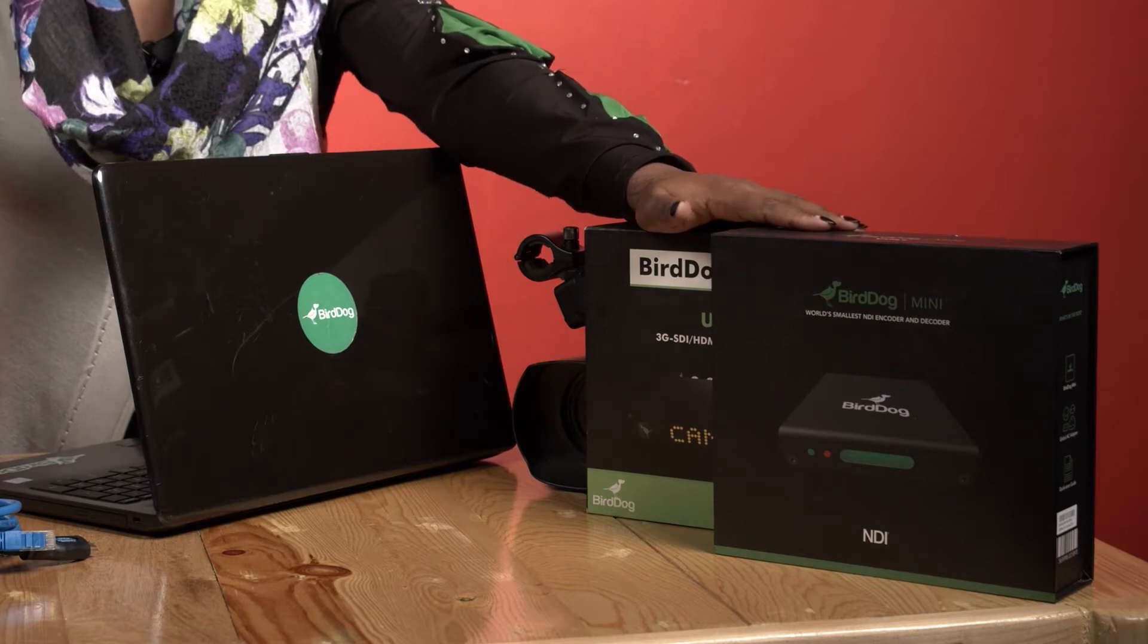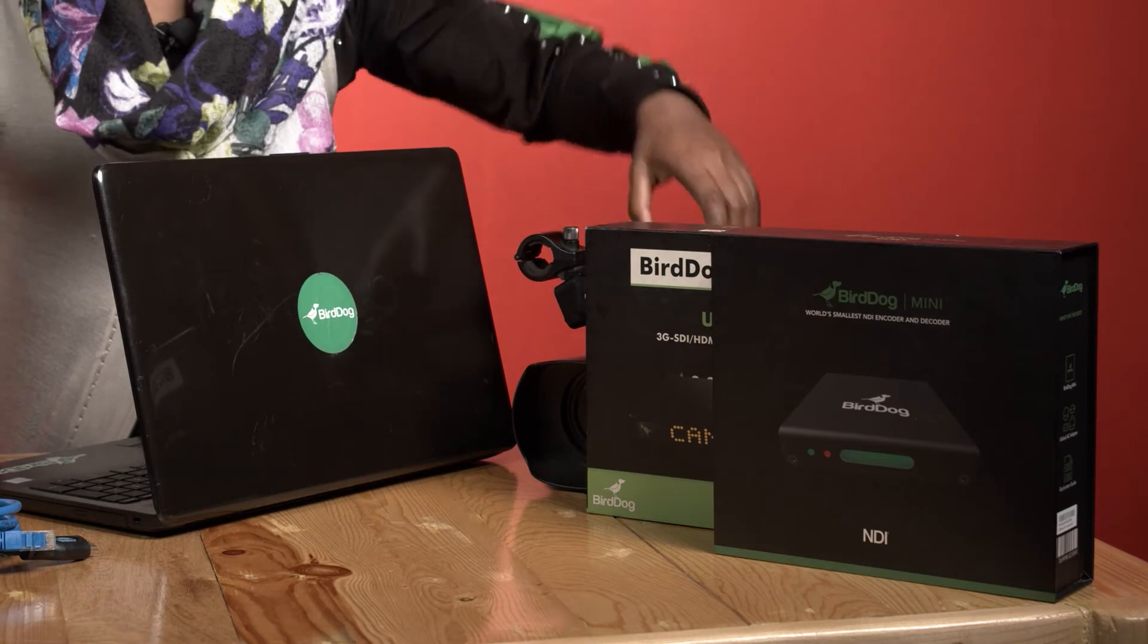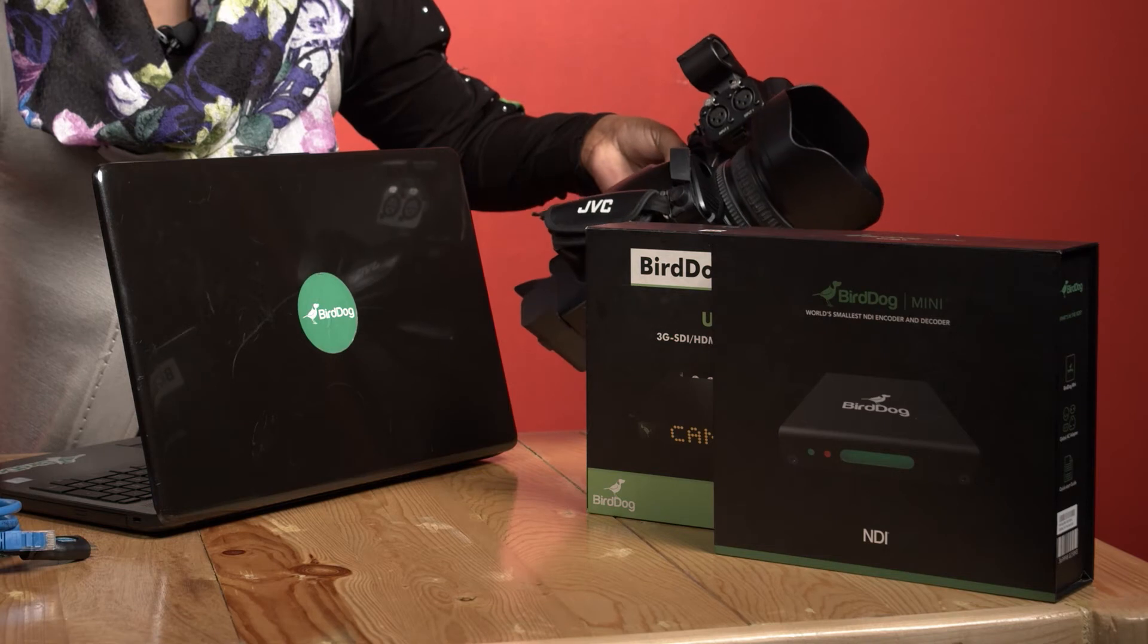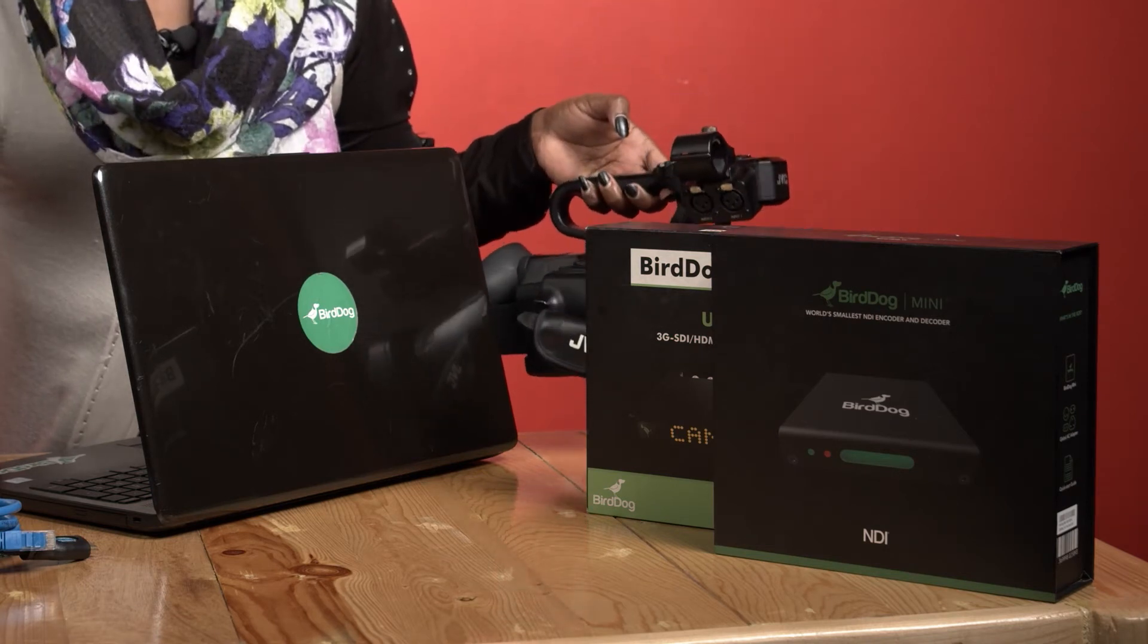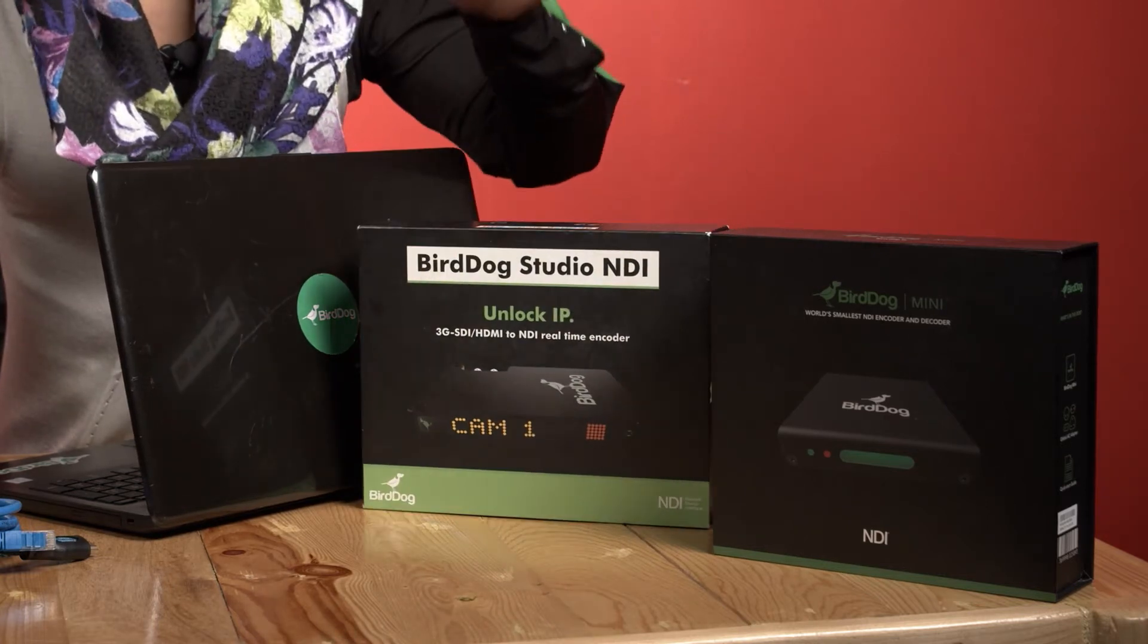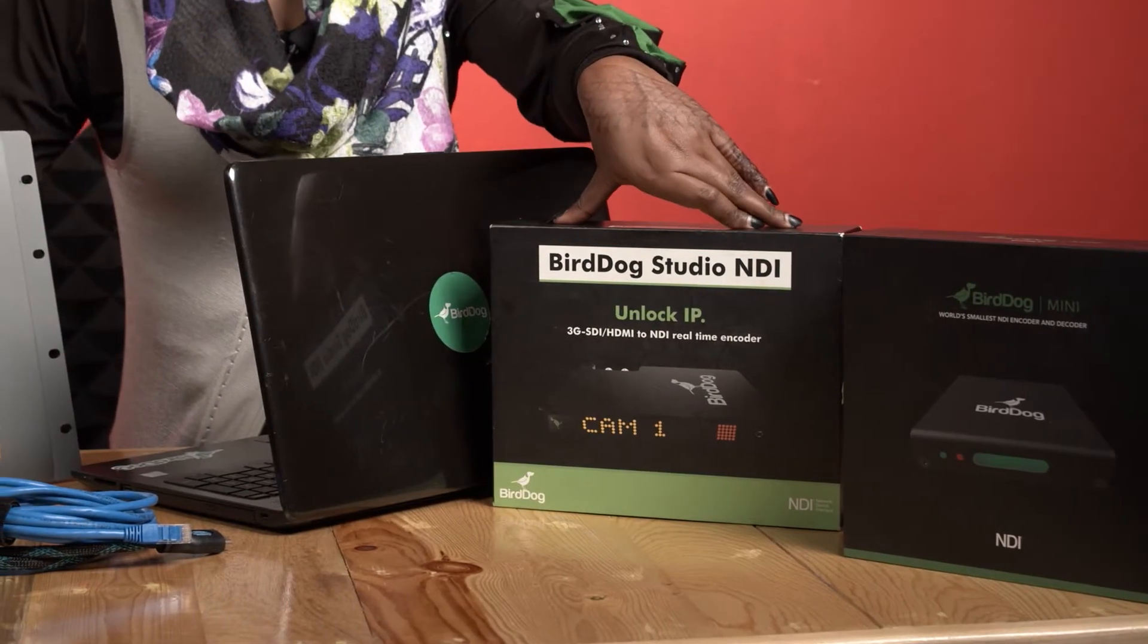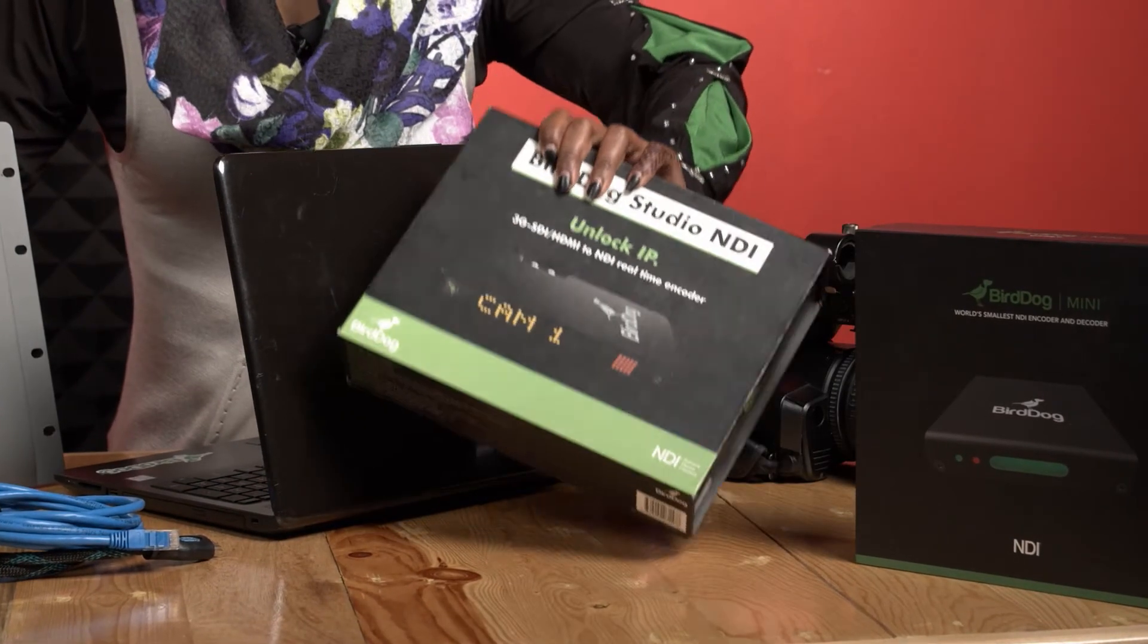These can do either encoding or decoding, so they can do both encode and decode. I have this JVC camera which only outputs SDI and HDMI outputs. So we're going to make the HDMI output from this camera to be NDI using the BirdDog encoder. For today's focus we're going to use the BirdDog Studio NDI which has both SDI and HDMI ports and can do both encoding and decoding.